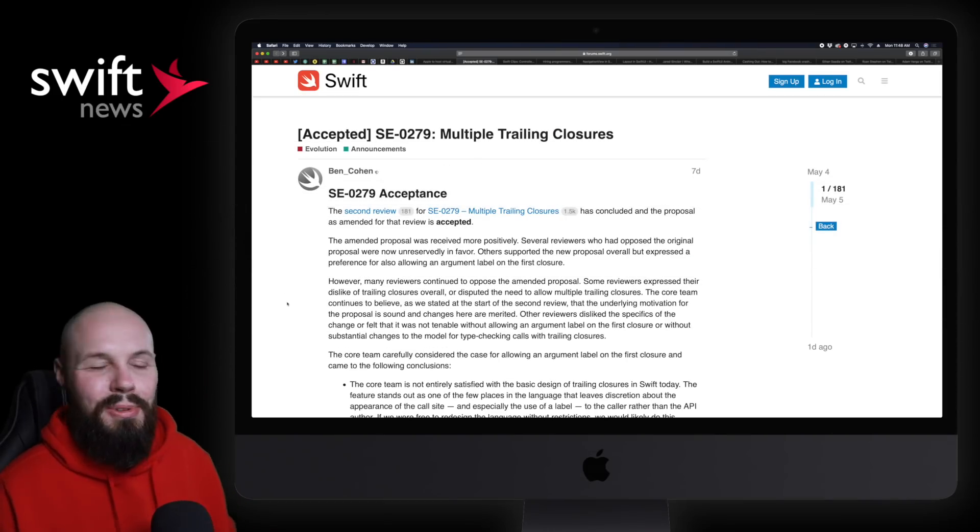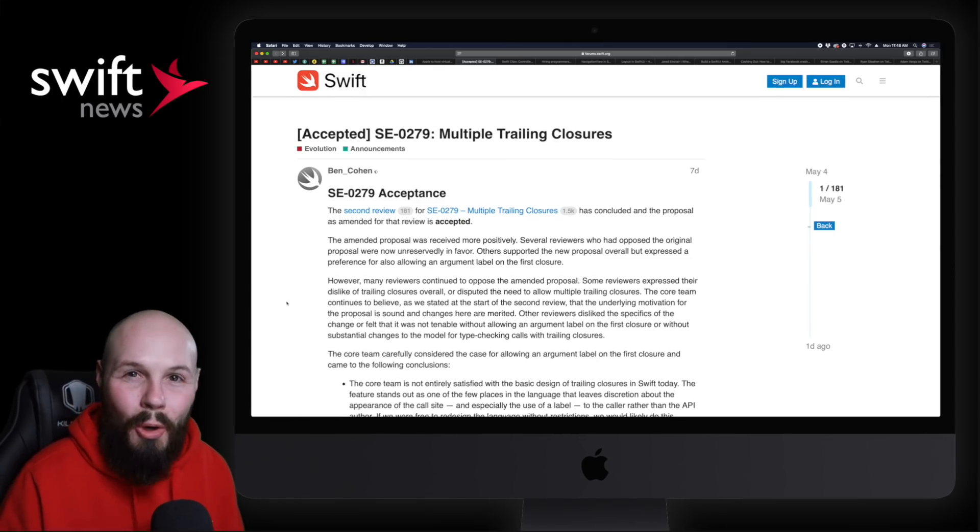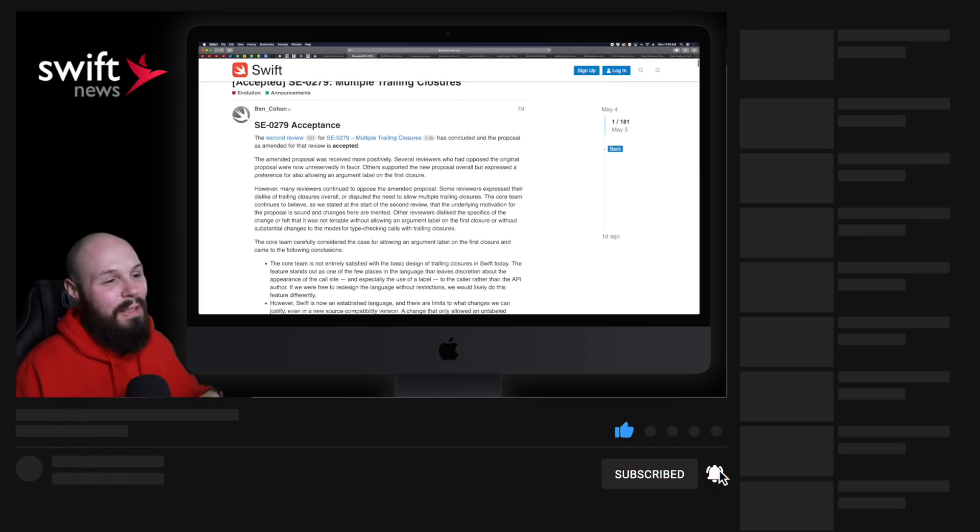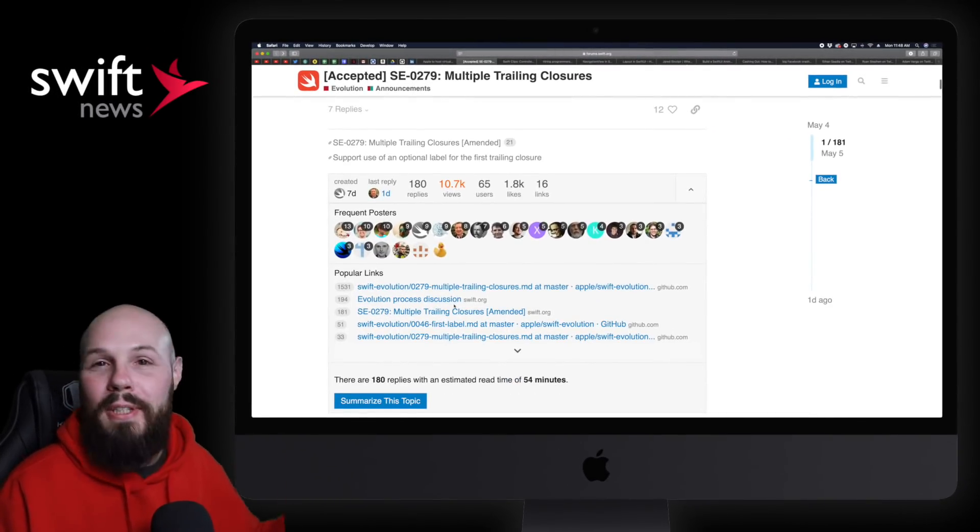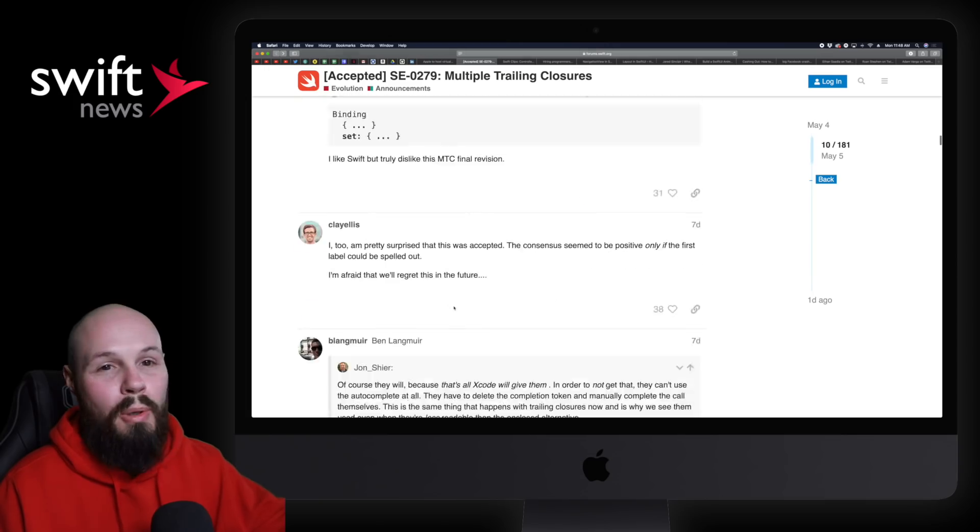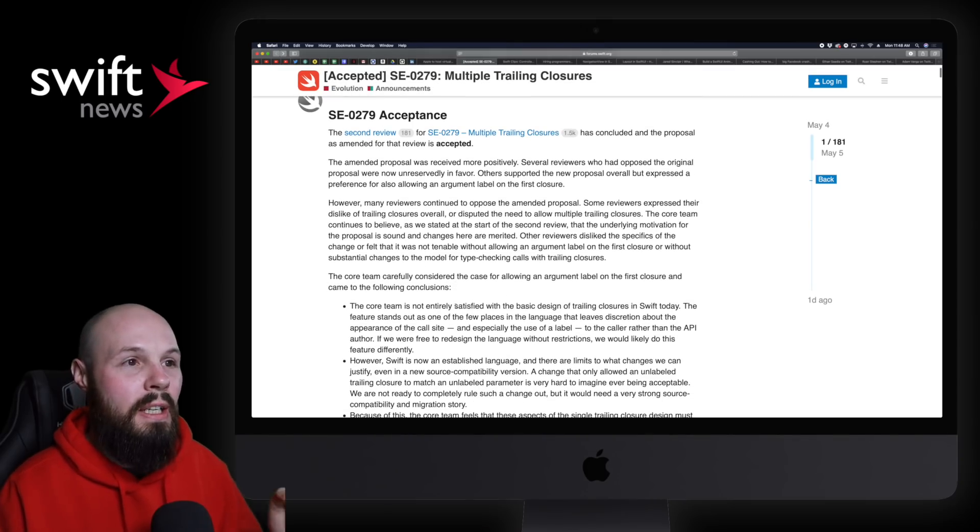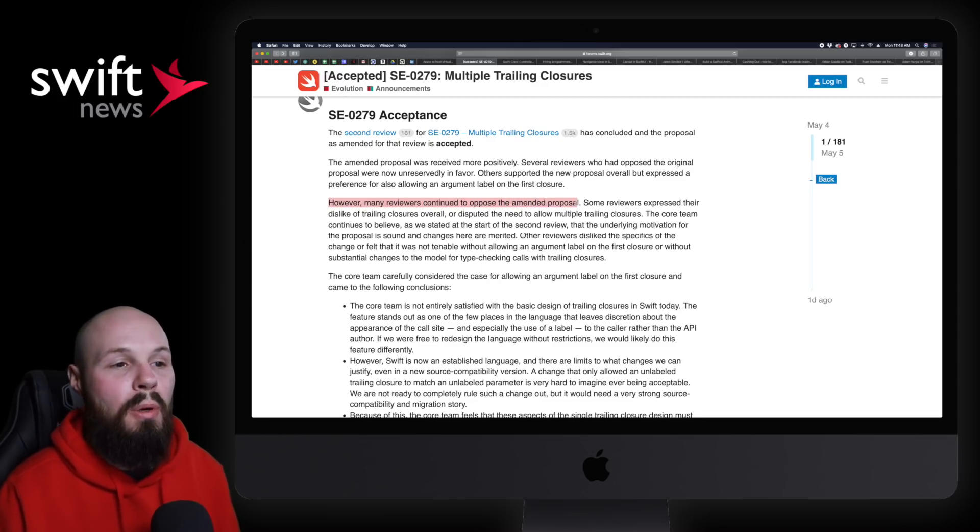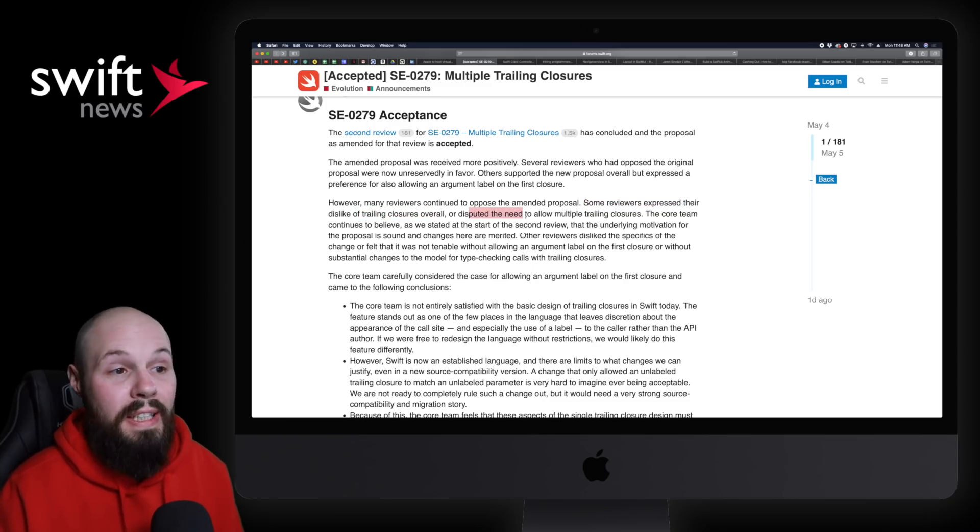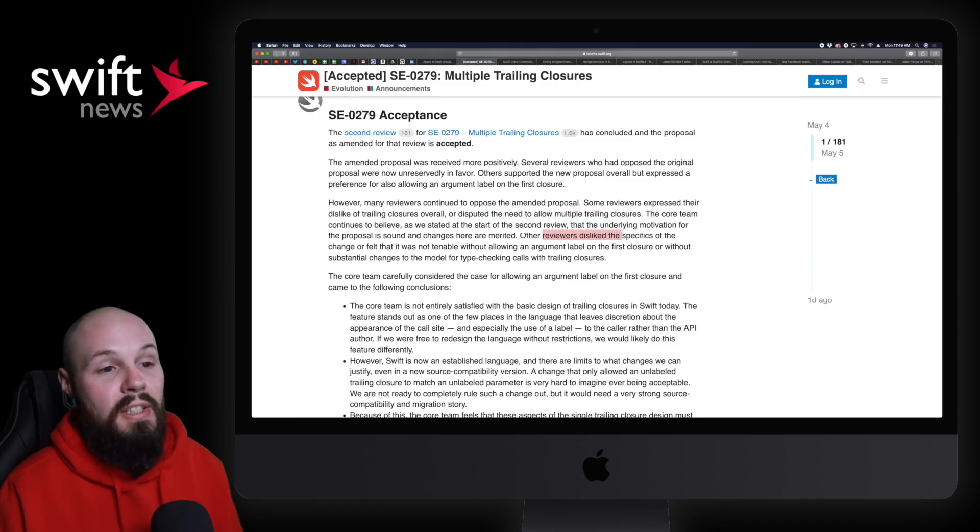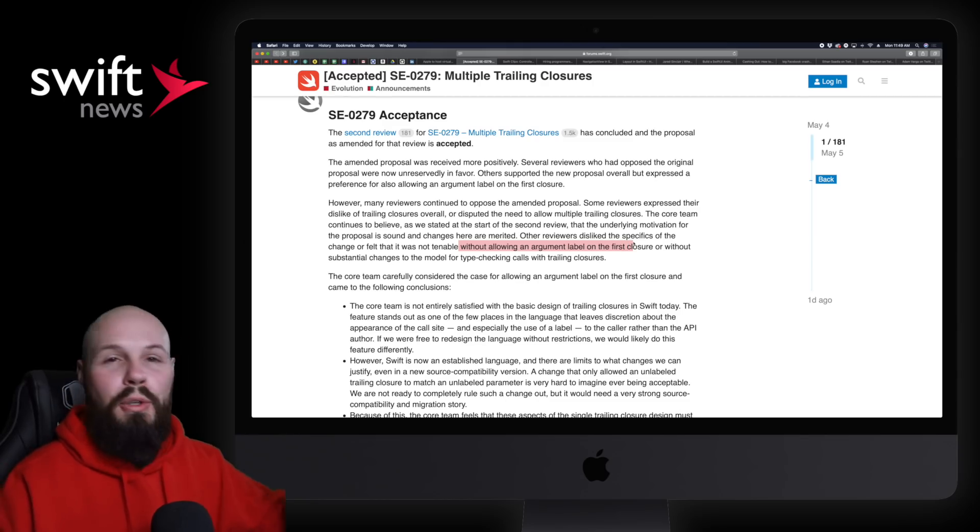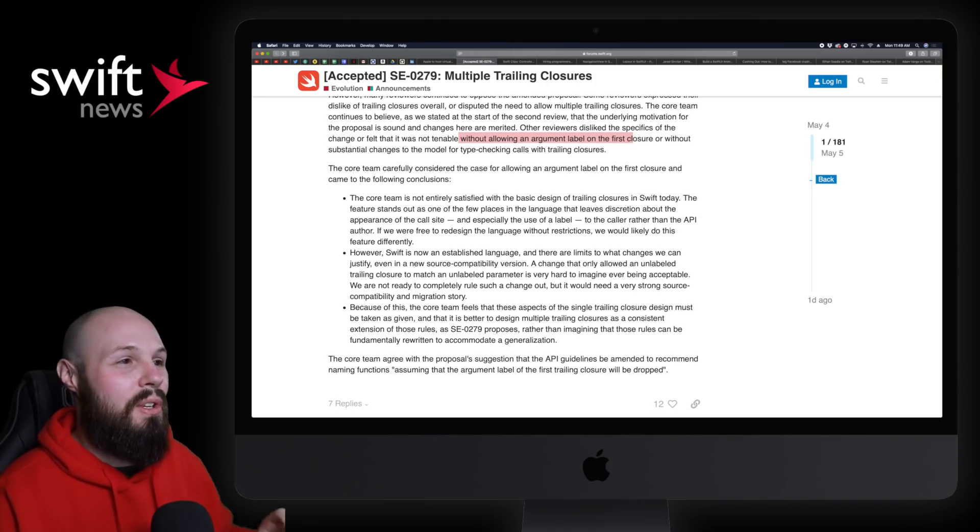Next, I guess we'll talk about the SE0279 proposal, multiple trailing closures that got accepted. To say this was controversial might be a bit of an understatement. You can read through this and if you're up for an entertaining little bit, you can kind of read through the whole forum post. I'm not going to do that, obviously. But essentially, multiple trailing closures got accepted and many people weren't happy with that into Swift. As you can see, many reviewers continue to oppose the amended proposal. Some reviewers expressed their dislike of trailing closures overall, disputed the need to even allow multiple trailing closures. Other reviewers disliked the specifics around not allowing an argument label on the first closure and not giving somebody the option to include that. You can read all the things people were dissatisfied with and you probably saw this on Twitter.